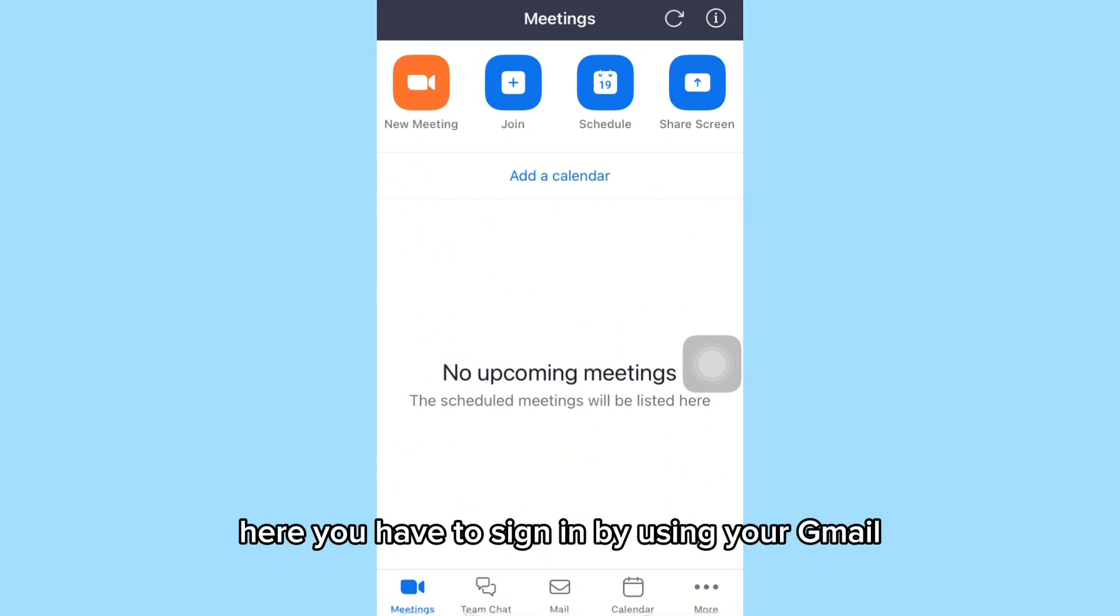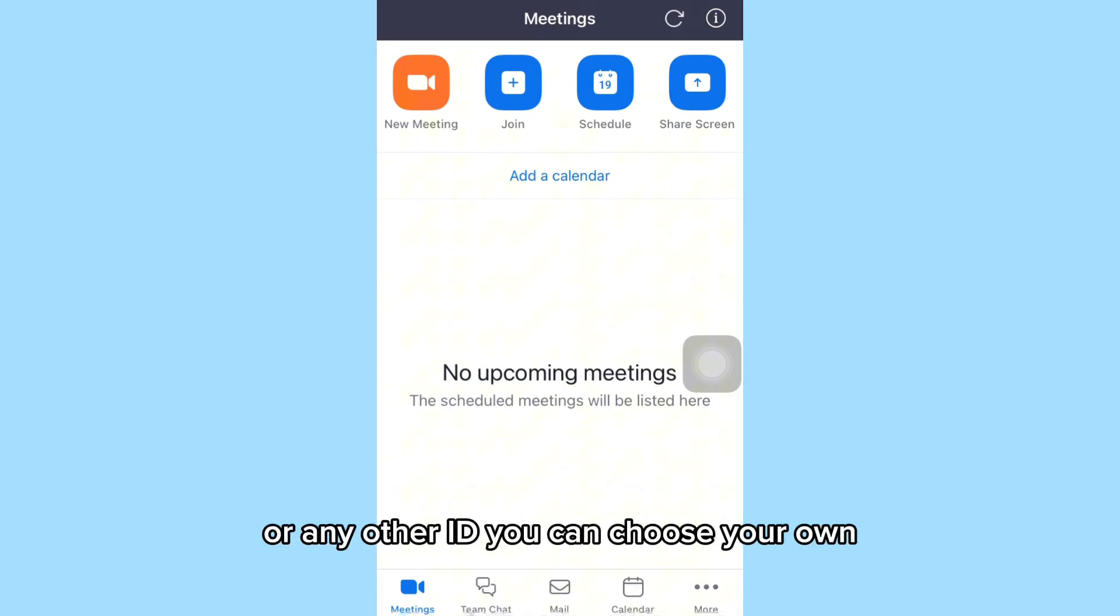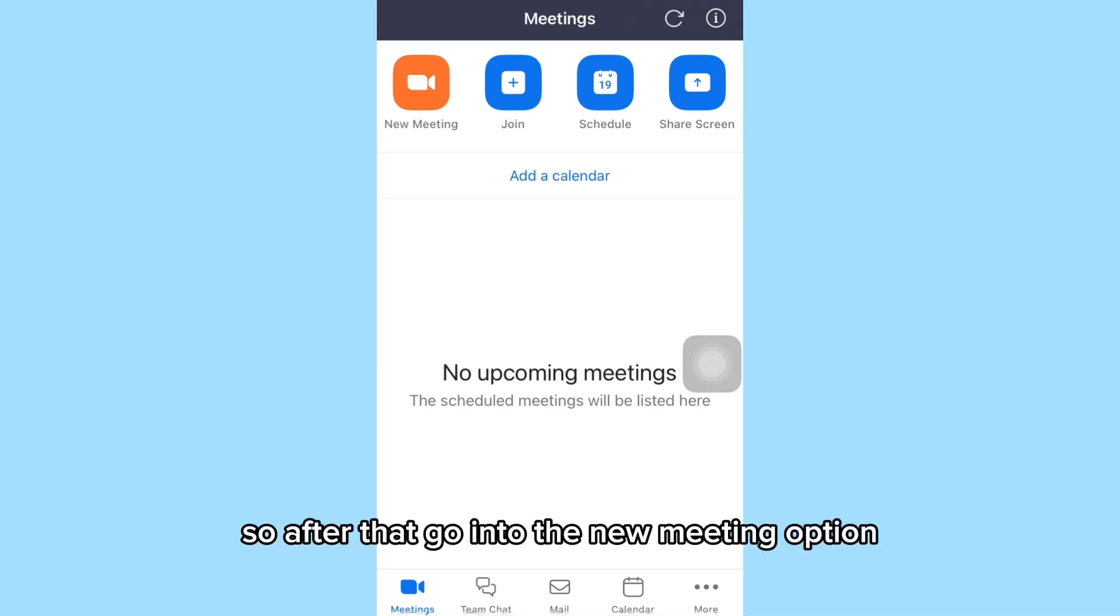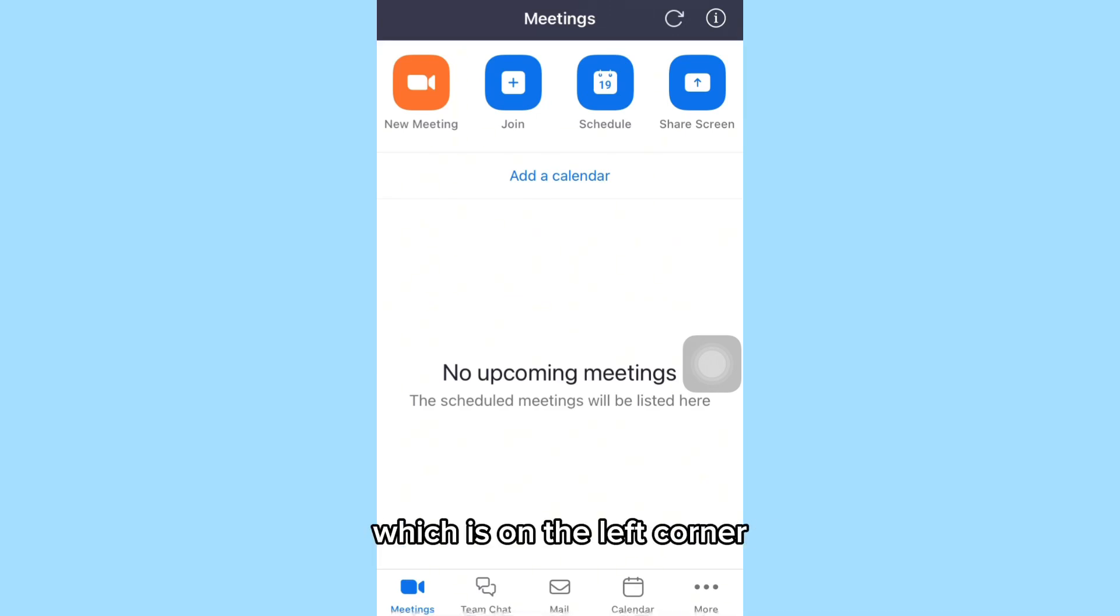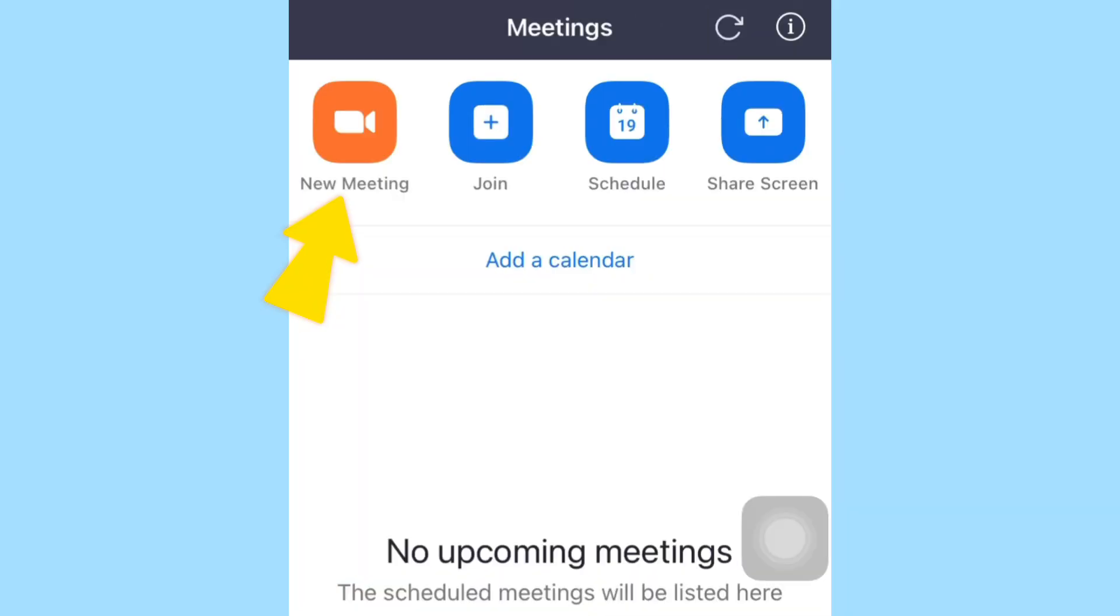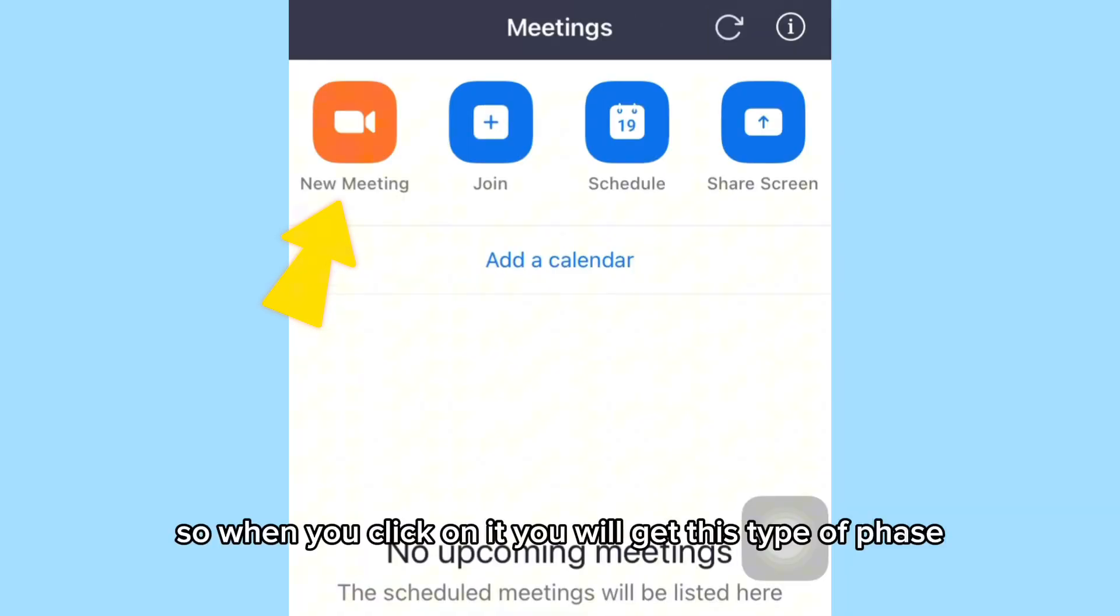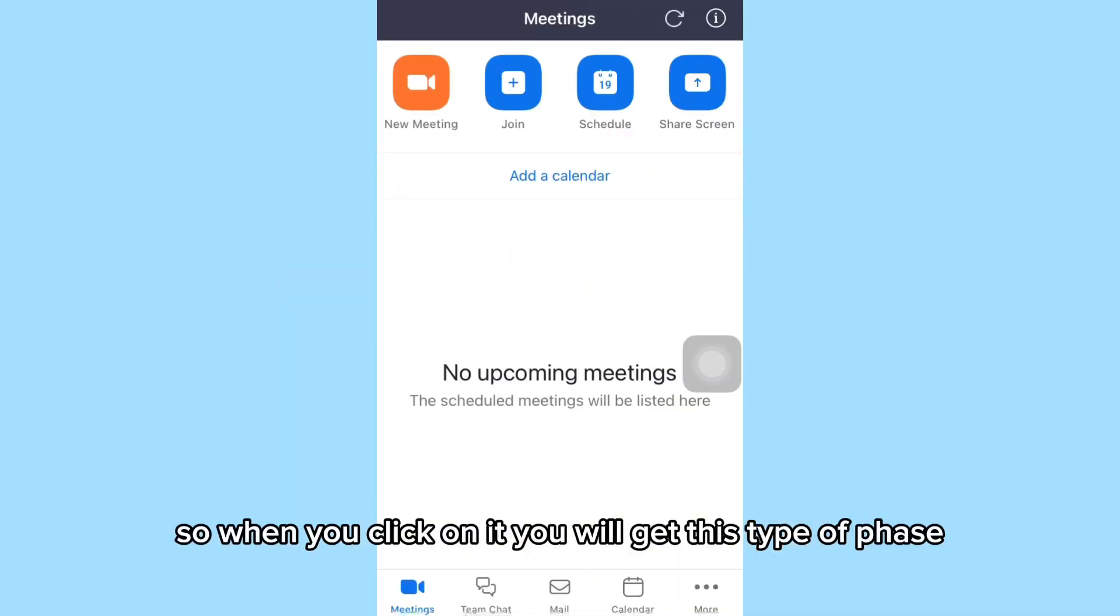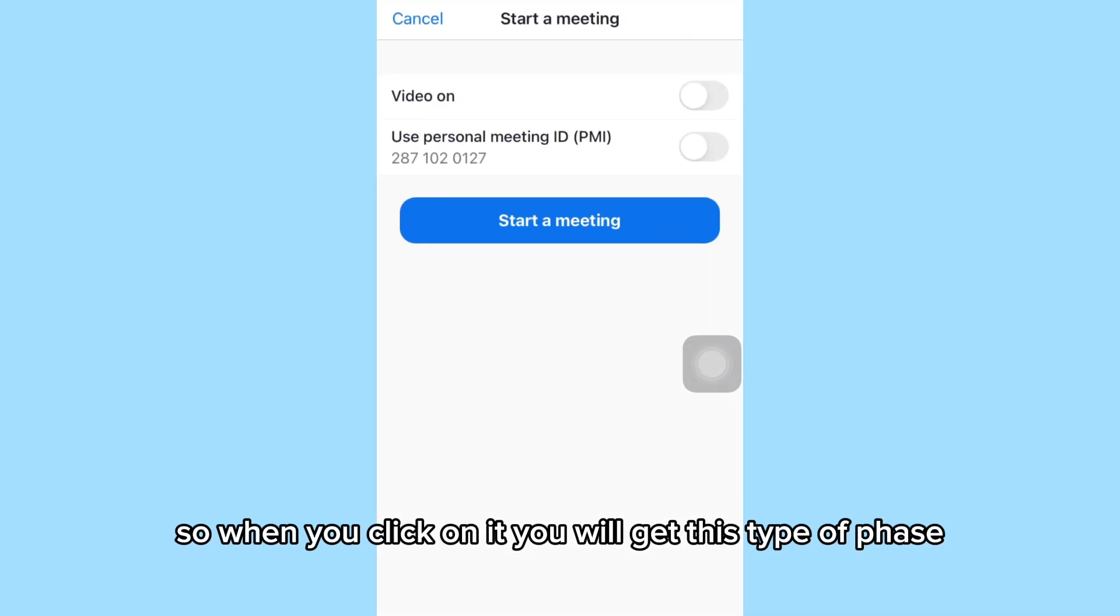You have to sign in using your Gmail or any other ID you choose. After that, go into the New Meeting option, which is on the left corner. When you click on it,